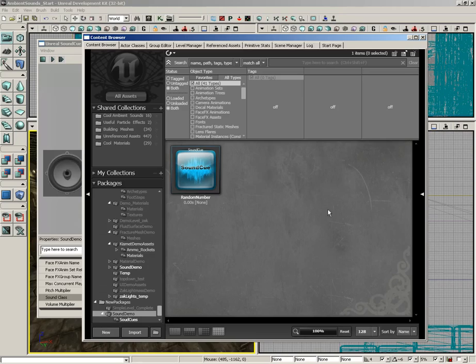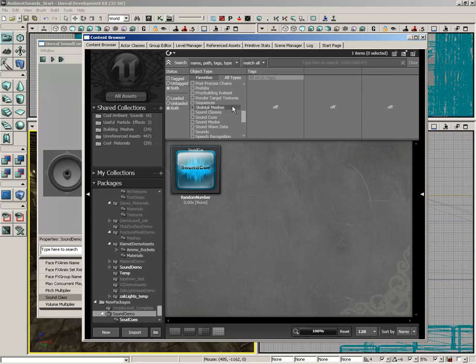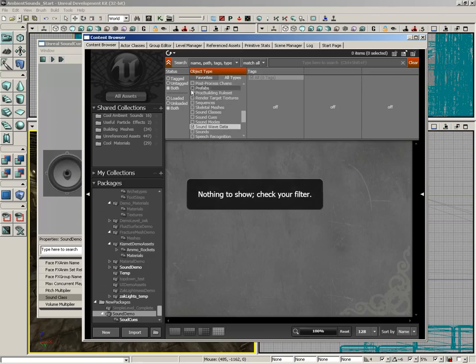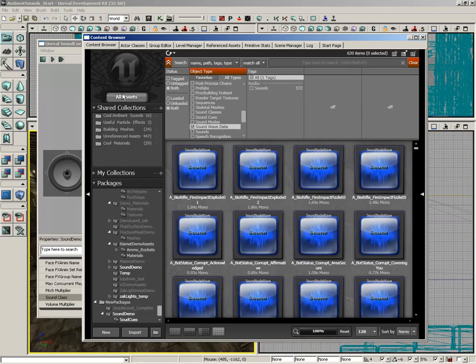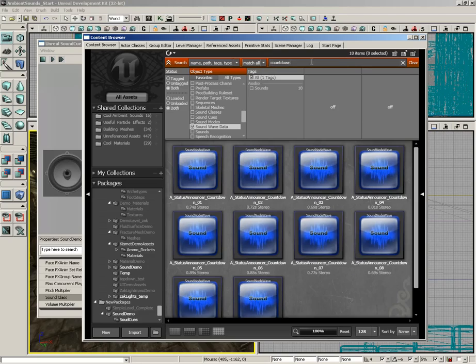So, I'm going to jump back over to the content browser, and over here underneath the object Type, make sure that all types are visible. And I'm going to grab Sound Wave Data. Now, let's make sure we're searching through all assets, and I want you to search for the word Countdown.